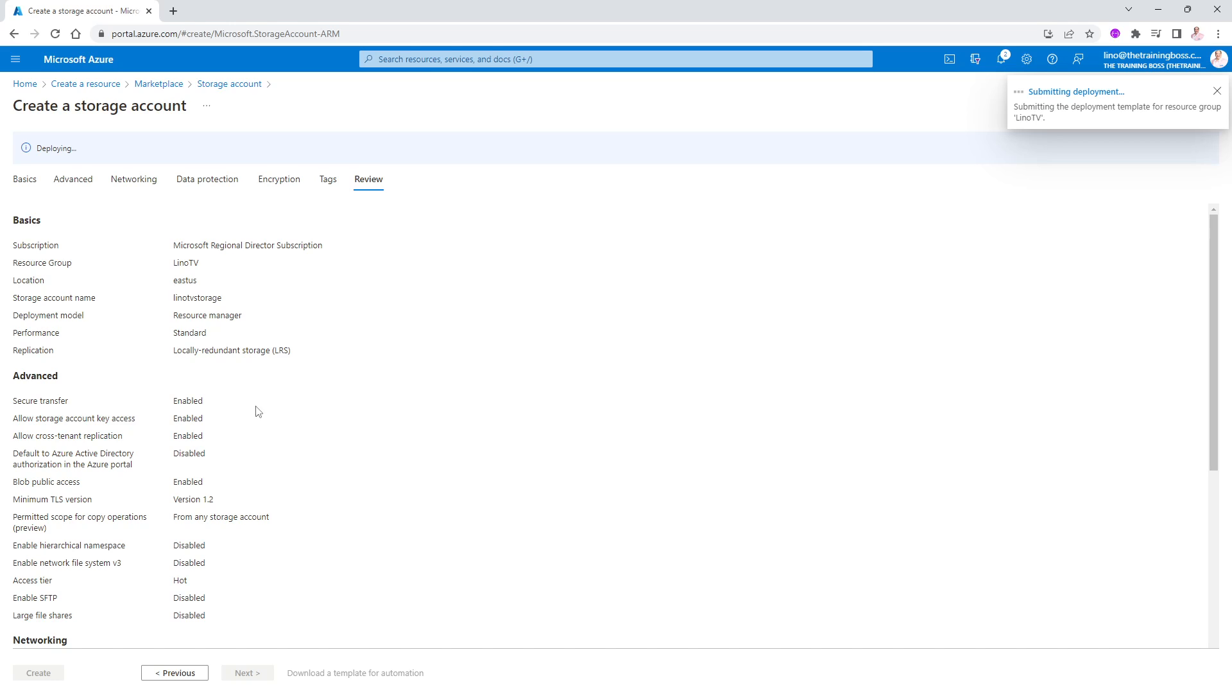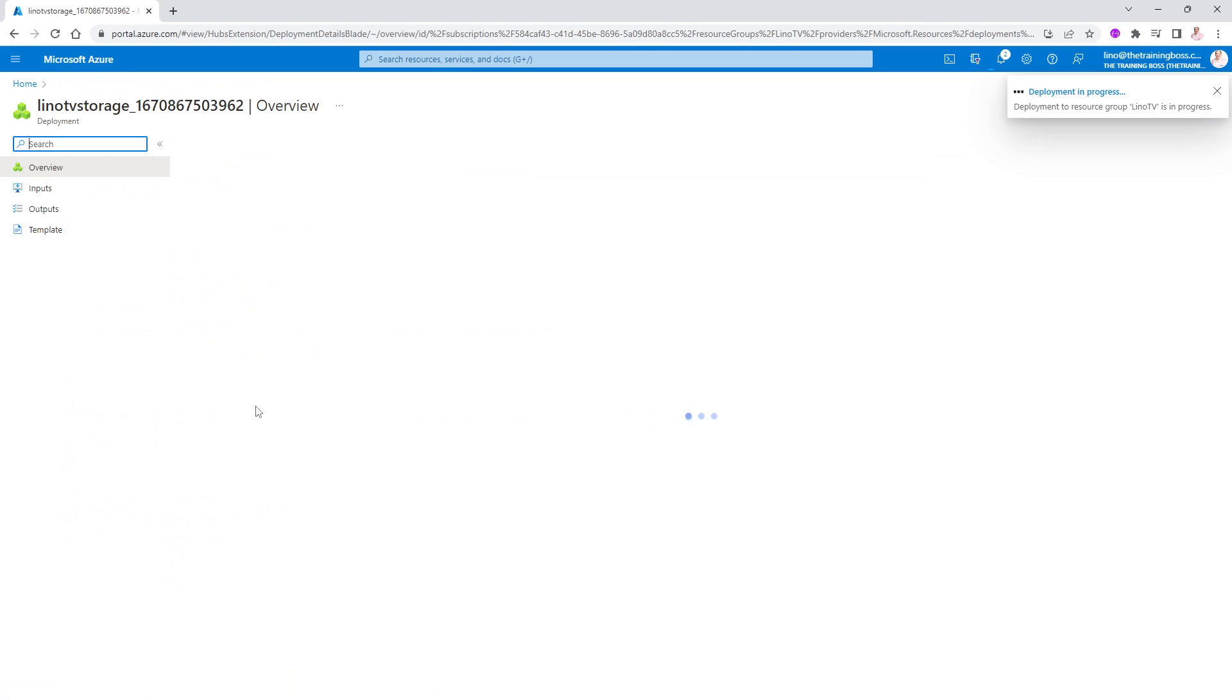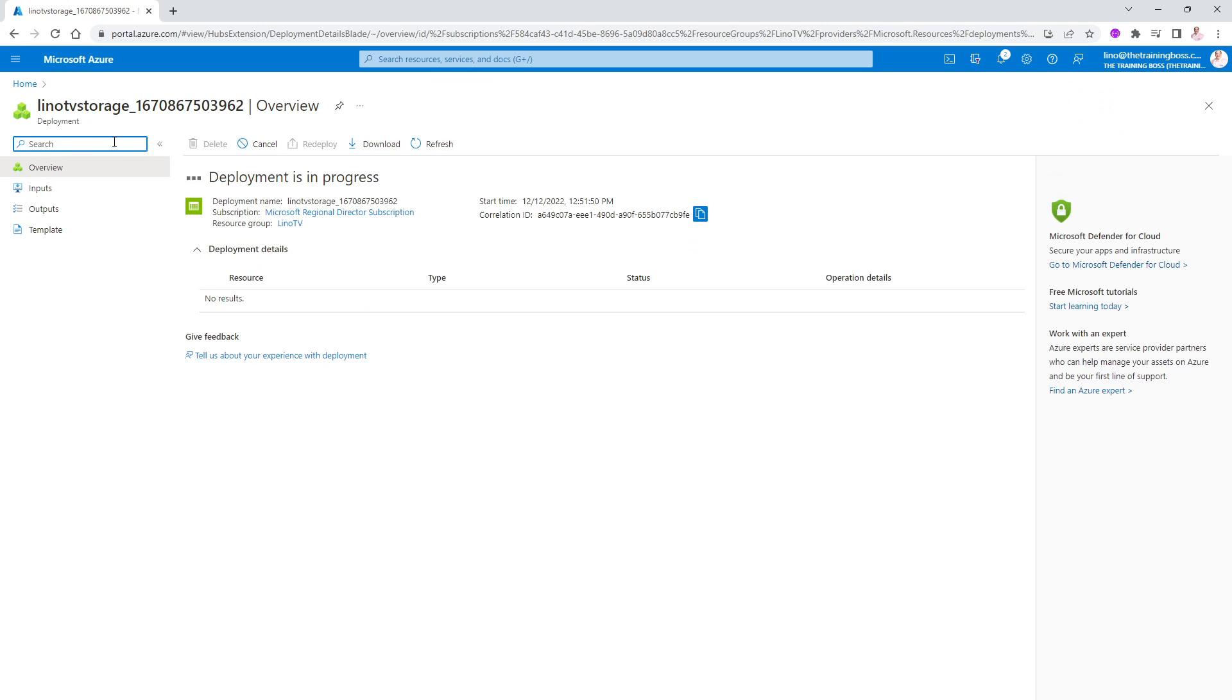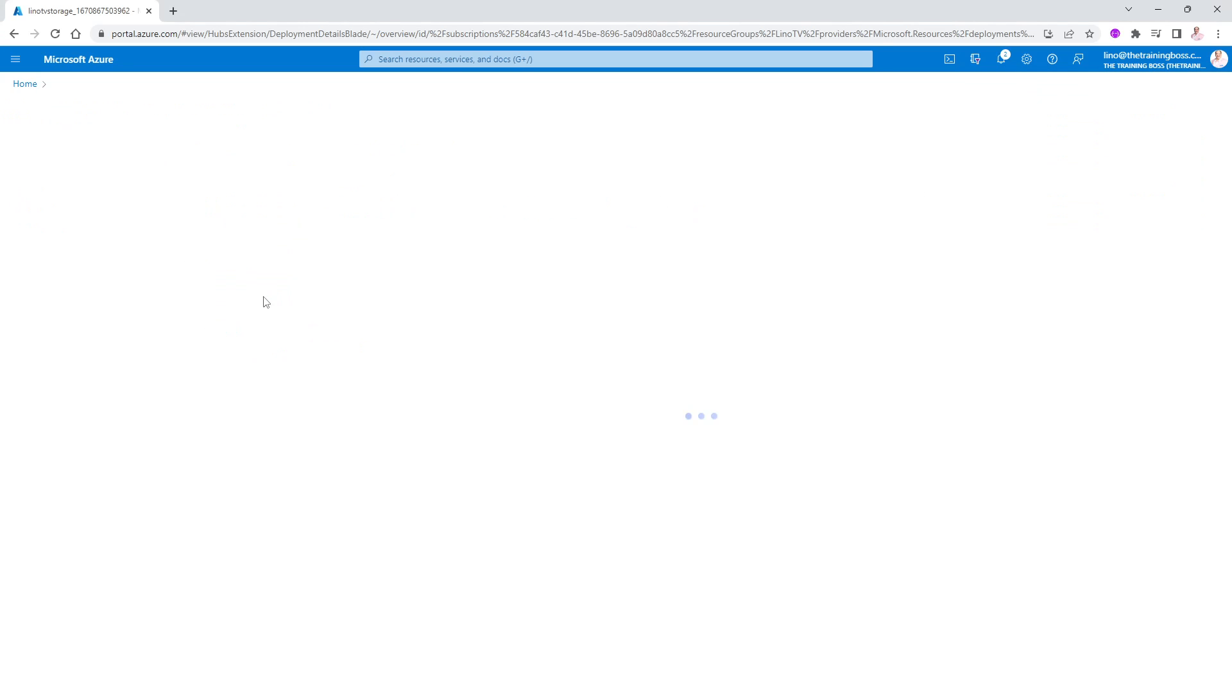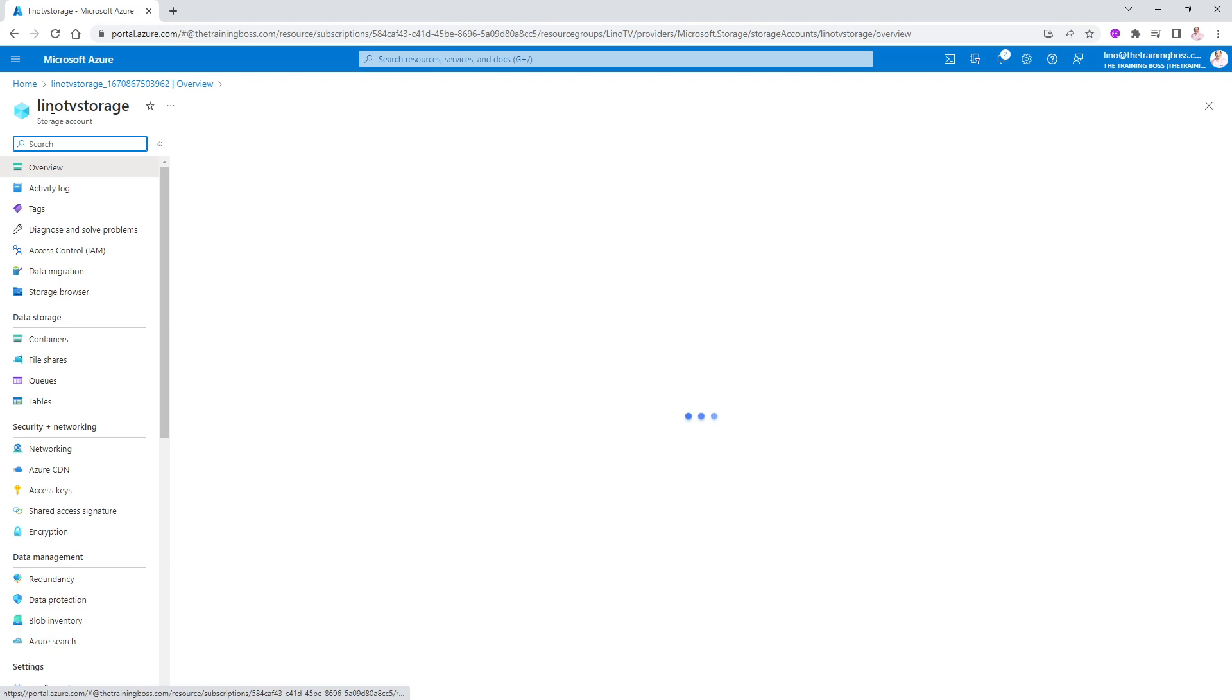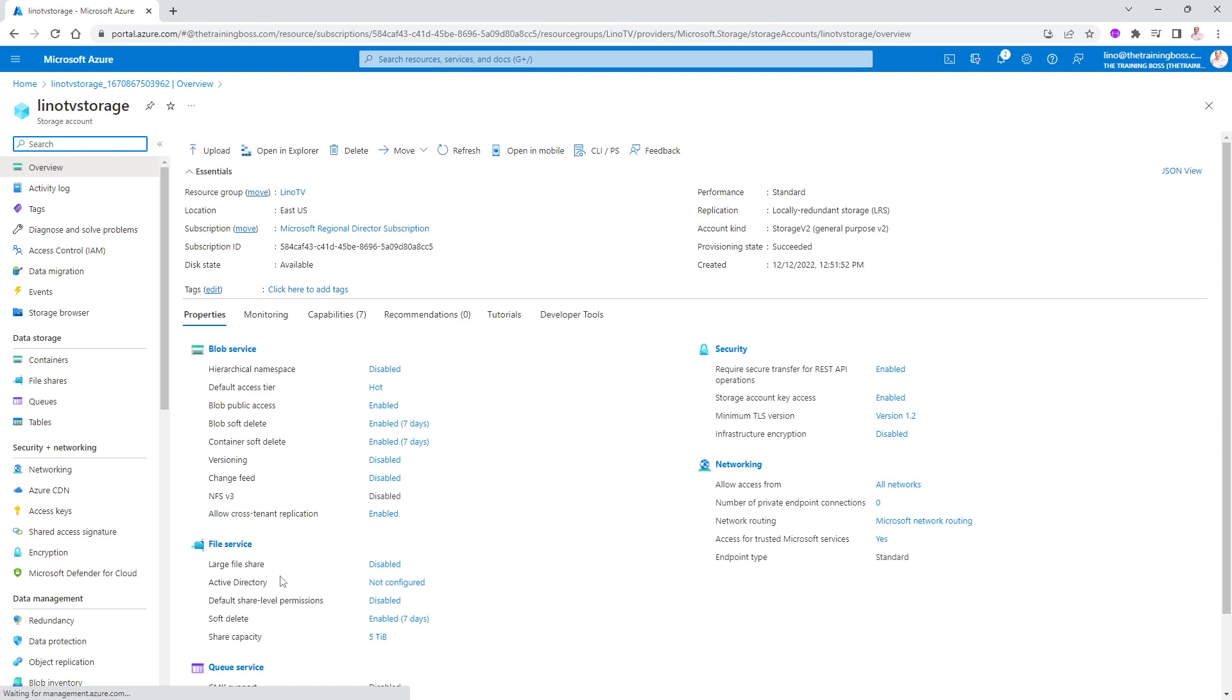From this point on, I can actually go ahead and create some blobs, some tables, some queues, whatever you'd like. So in this, we will wait for the deployment here, as you can see at the top, to finish creating the account. And then we will go to that resource. It took maybe about 30 seconds or so. Now I can actually go to the resource. It's called Lino TV storage, as you can see in here. You'll notice I have my containers, my file shares, my queues, my tables.